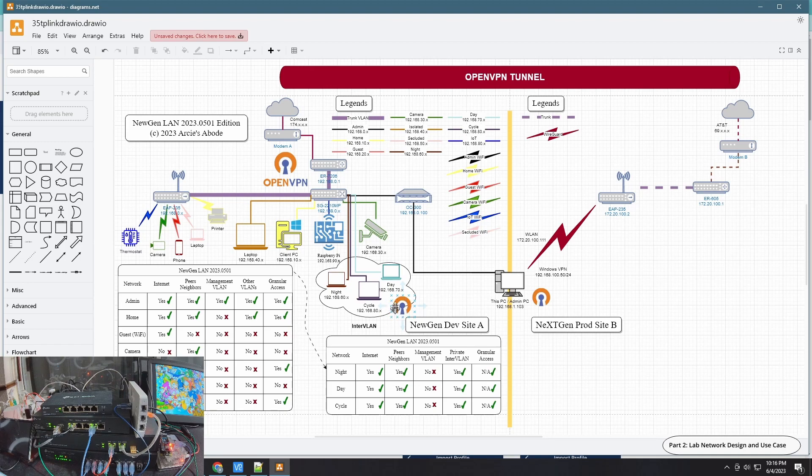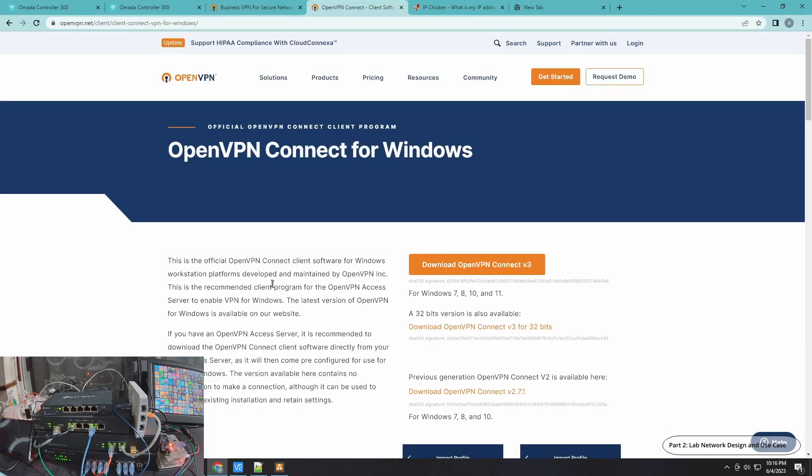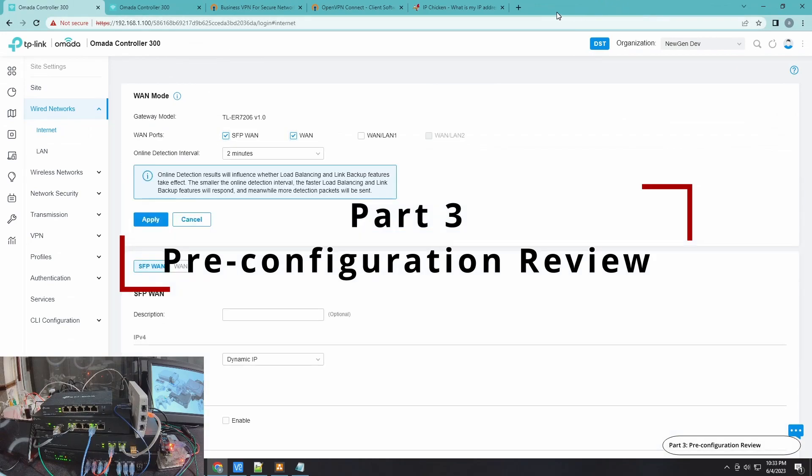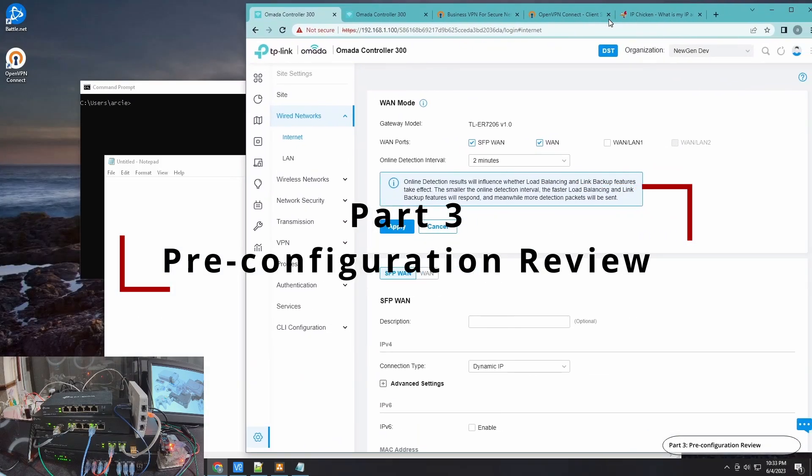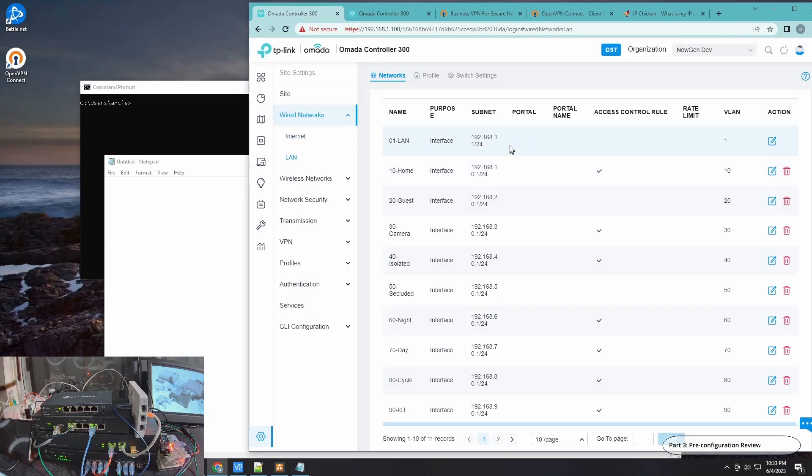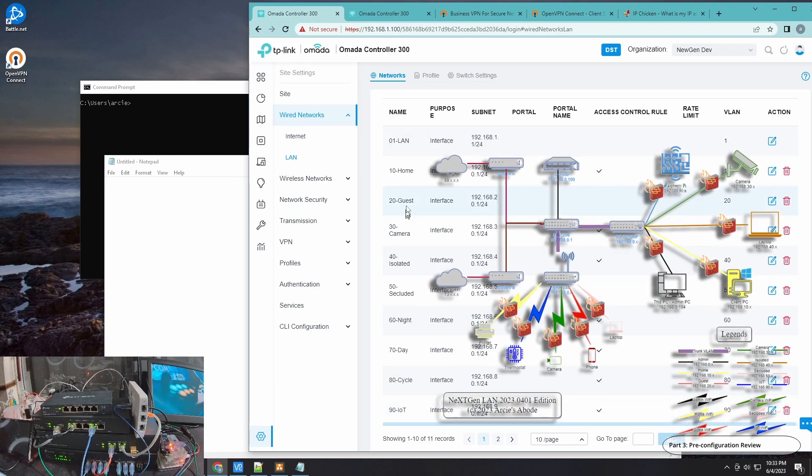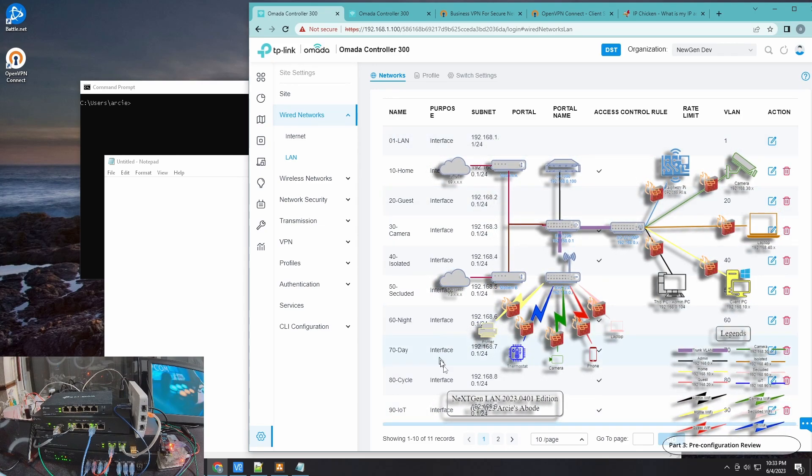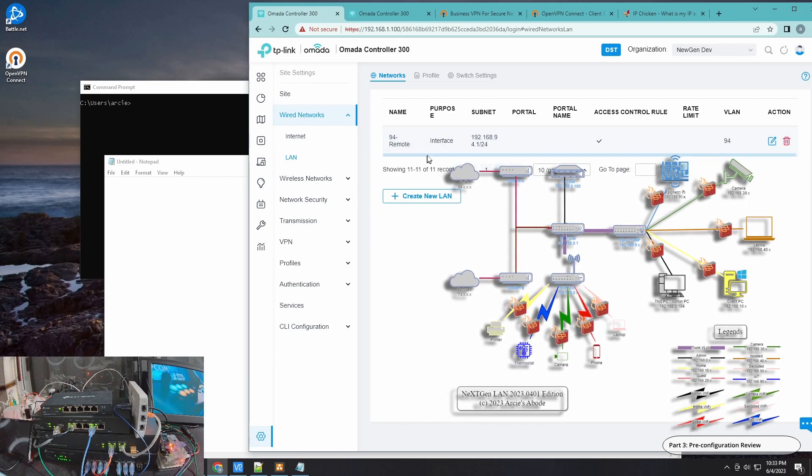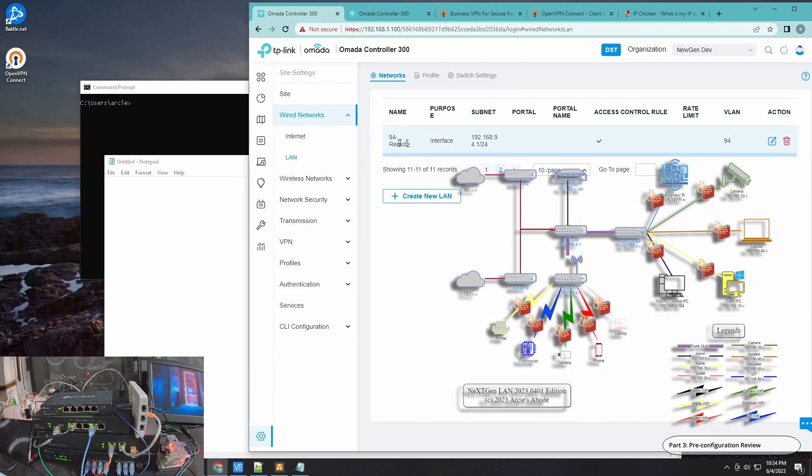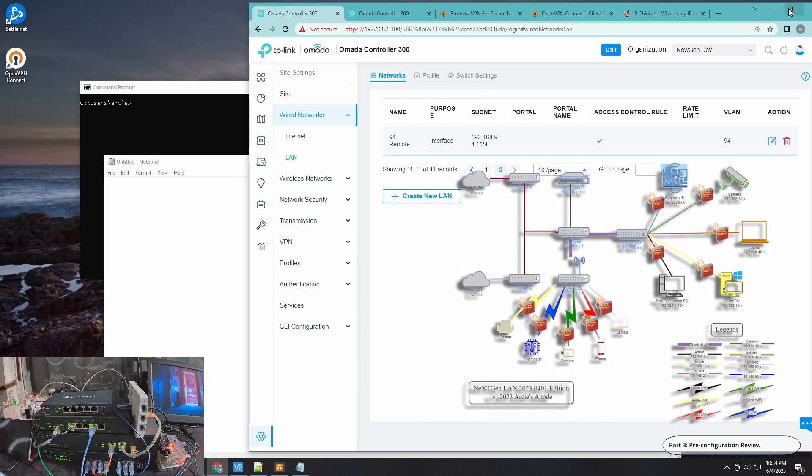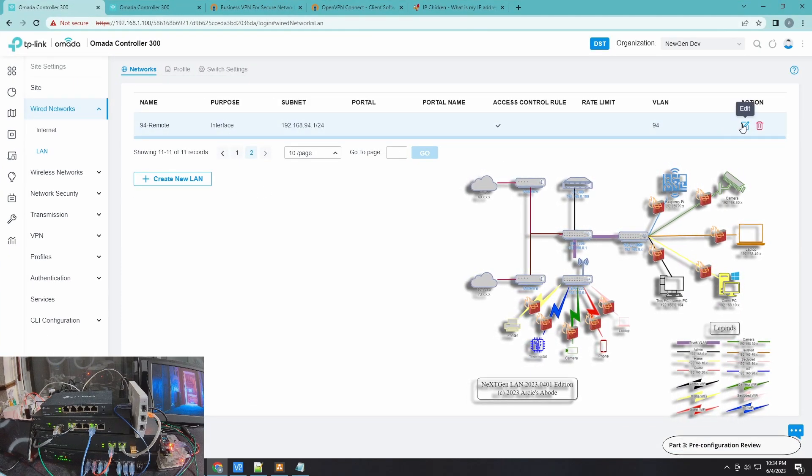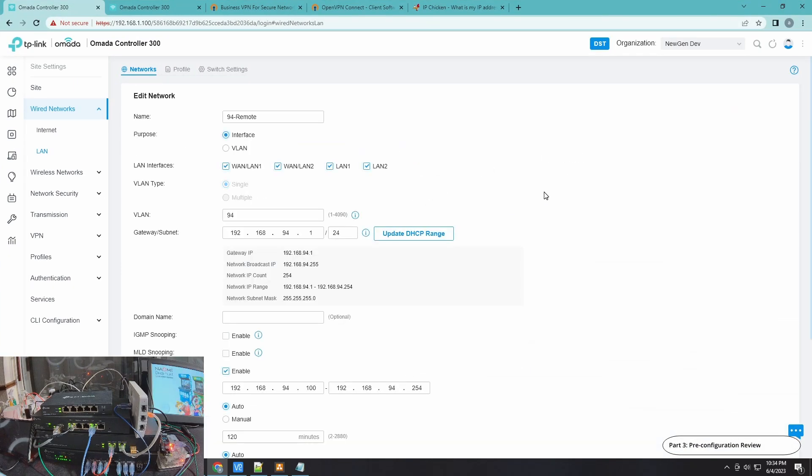Before we continue with the configuration, let's just see how I am set up. If you have been following the series, you'll be familiar with the LAN, with the next generation LAN configuration with the VLAN 1 to VLAN 90. However, I have pre-created VLAN 94 here in preparation for this particular video. VLAN 94 remote, nothing special for this particular VLAN. If I click edit here, it's pretty much cookie cutter setup.